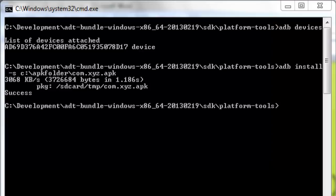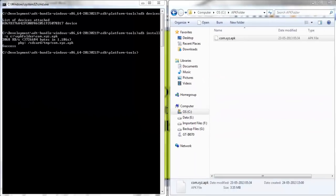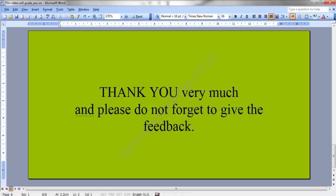If you want to install it in internal memory then you need to issue the same command but remove dash s. Thank you very much. Thanks once again for watching the video. And please do not forget to give the feedback. Thank you once again. Bye.